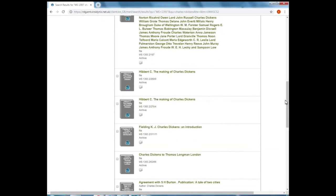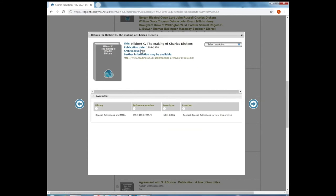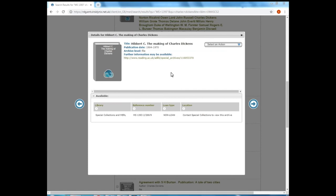Whereas if we move further down and open up that other record, the archive level here says file. Sometimes you might see item level, but usually you will see file. File relates to a smaller amount of material. And it's the lowest level description that we would give to something in our collections. This means it's more manageable. If you requested this item in the reading room, it's something that we can produce for you.